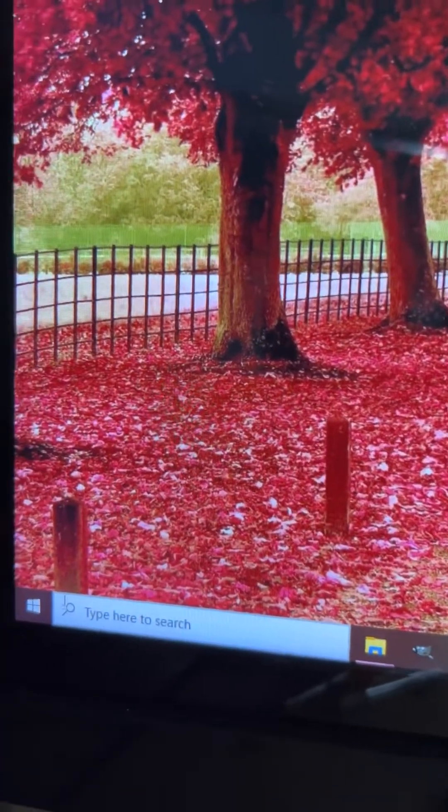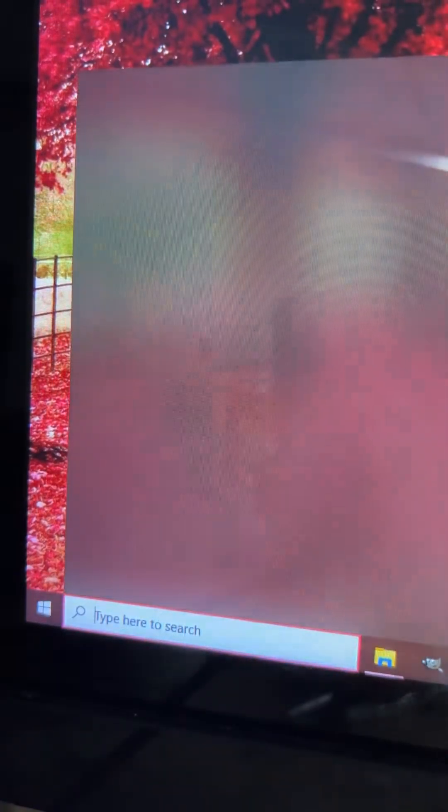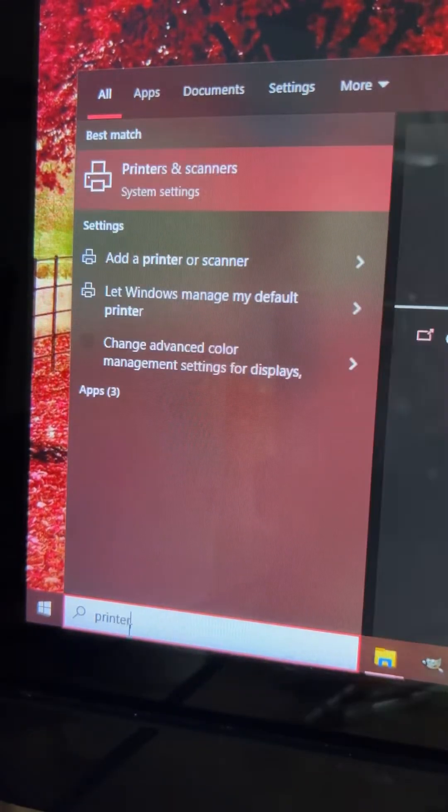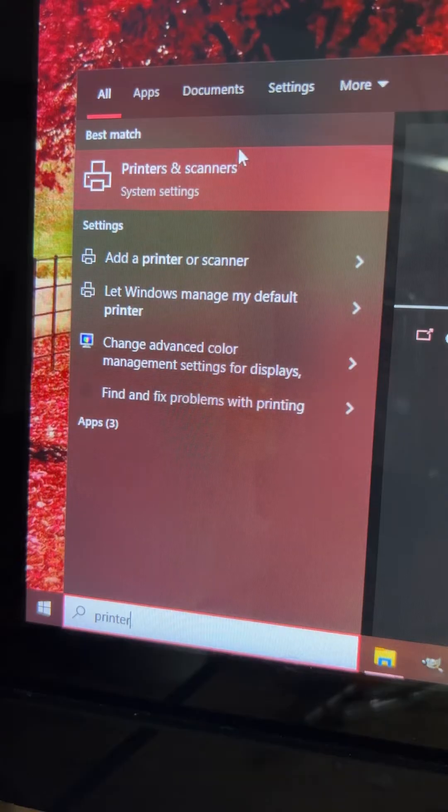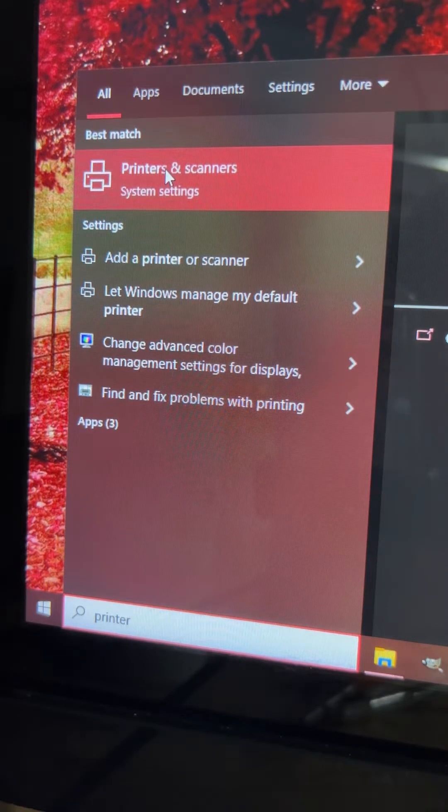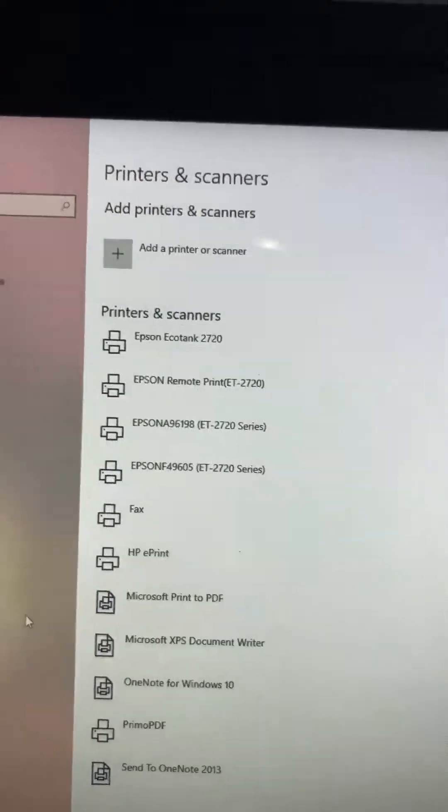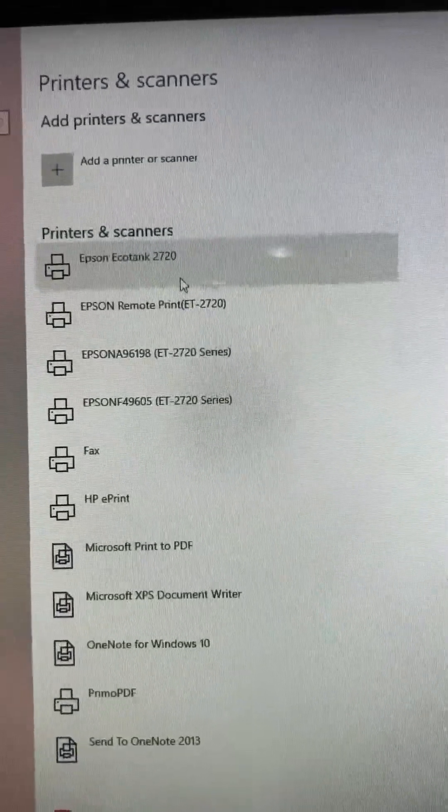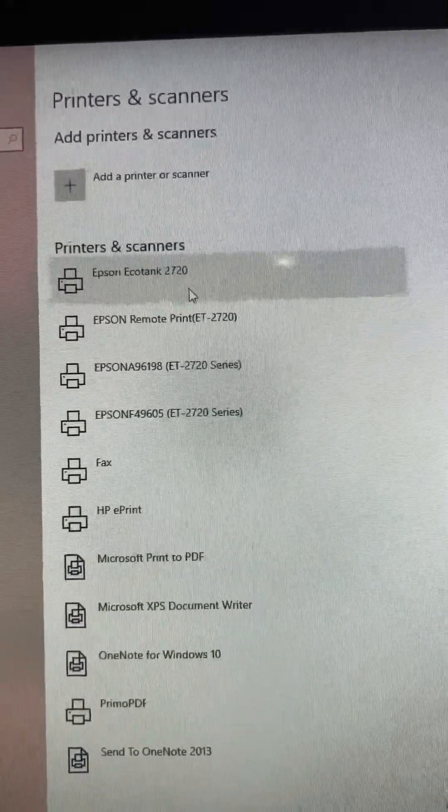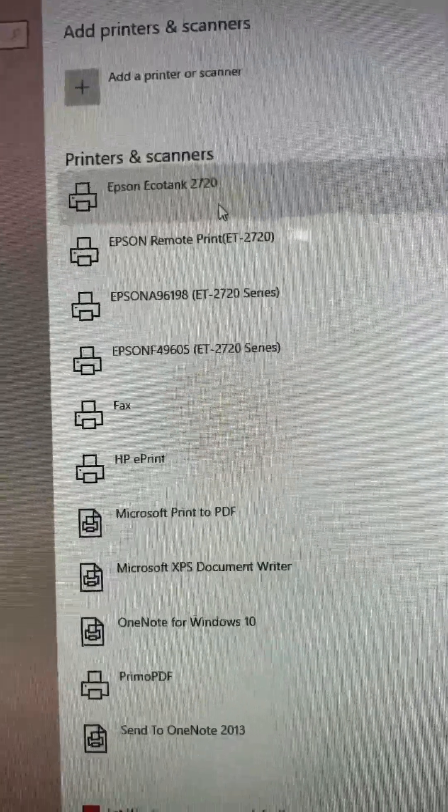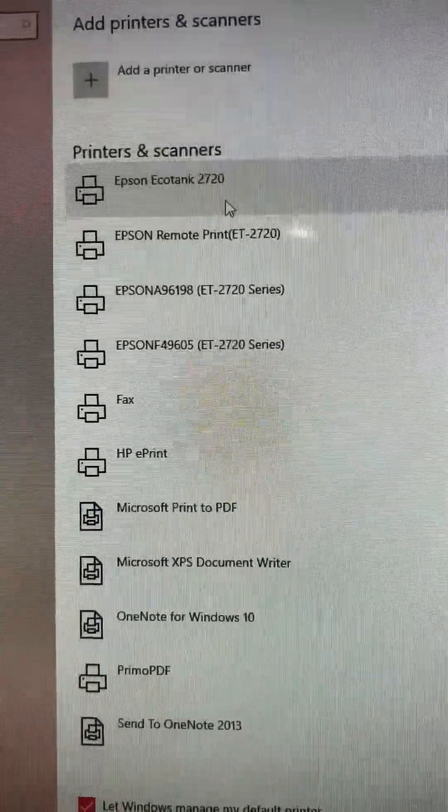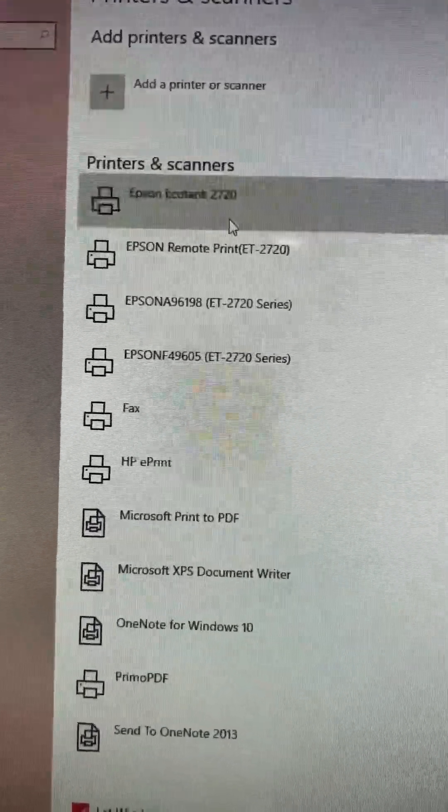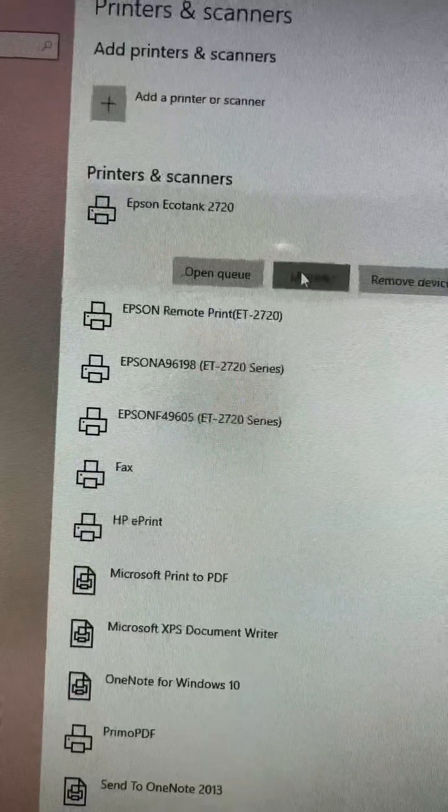Right here at the bottom you're going to either start at your start bar or right here where it says type to search and you're going to type in printers. The first thing that should come up, your best match, should be printers and scanners. Let's select that. First thing we're going to do is grab the printer that we want to make edits to. So right now I have my Epson 2720 EcoTank here. We're going to select it and then we're going to press manage.